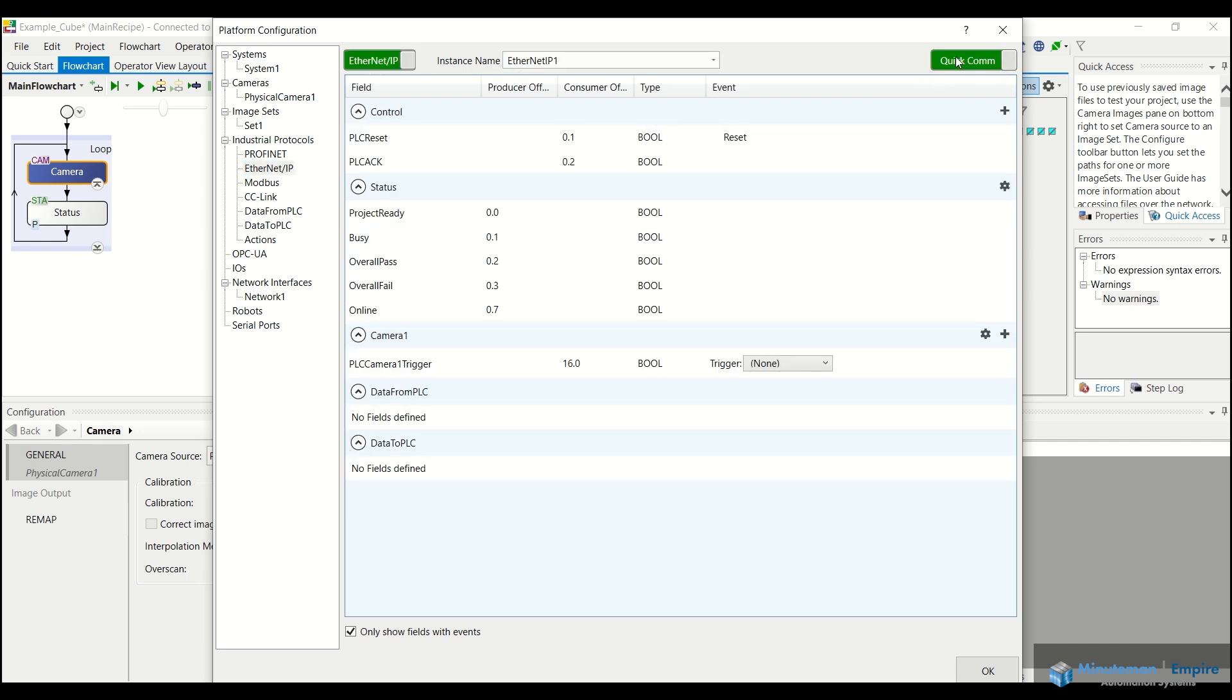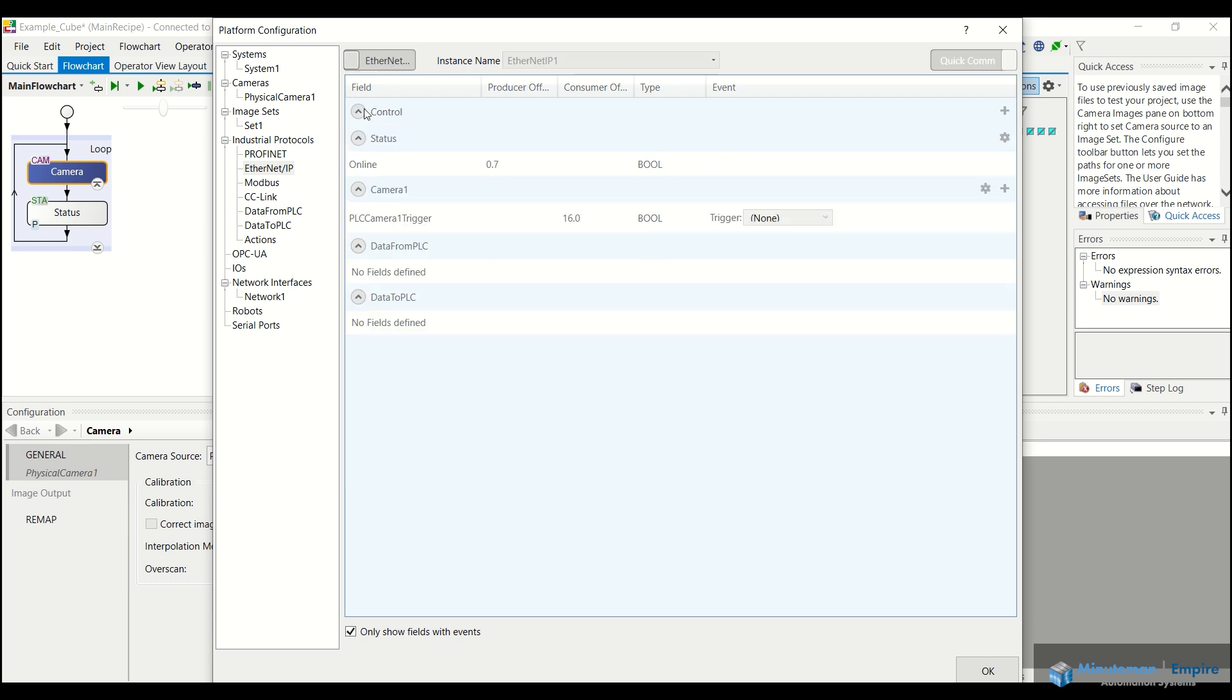And then we have the ability to enable or disable quick comms, essentially that assigns specific registers for these various fields that are already assigned. And then you would go ahead and add data to those fields as you're setting up your program. But for the purposes of this video, we'll just disable this for now.